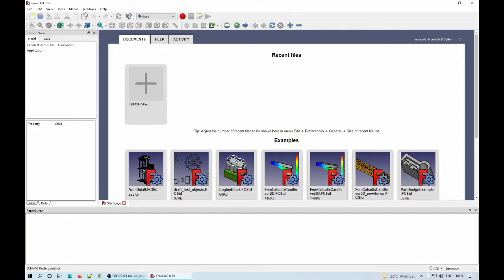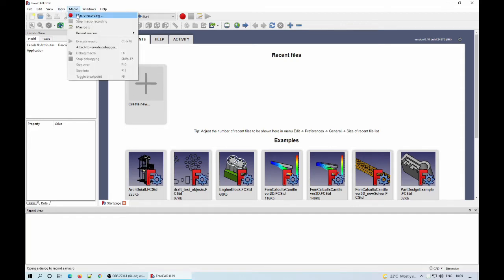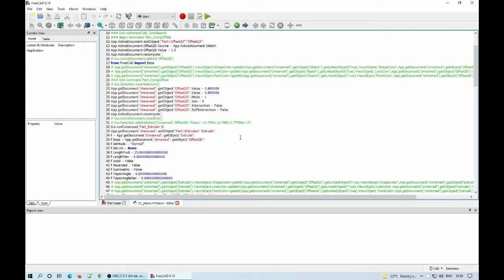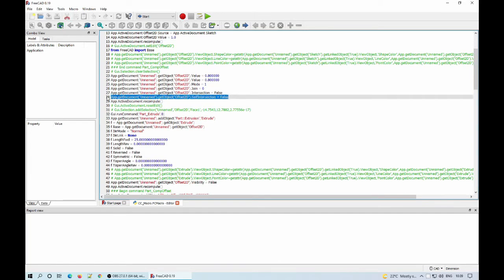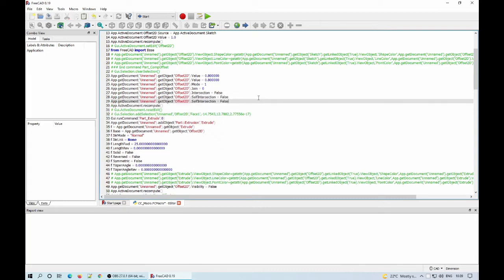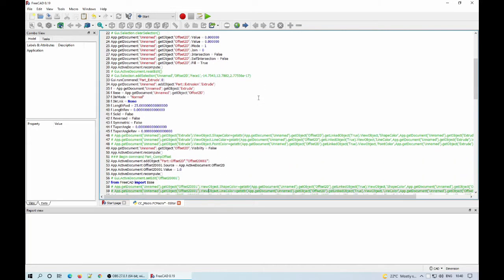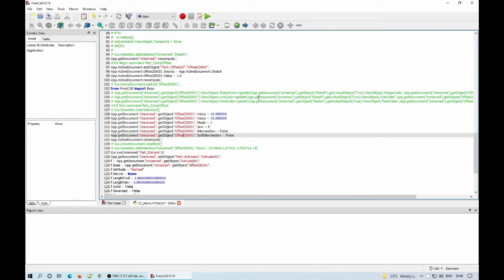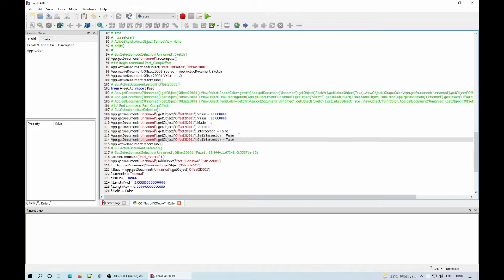Because there is a bug in saving one of the properties of the 2D offset operation into the macro file, I have to add that manually in the macro file. It is about the fill offset property. I edit the macro and add the two lines in the sections corresponding to the two 2D offset operations performed earlier. As a note, I already reported the problem and it will be fixed in one of the next FreeCAD versions, so in the future this step will not be needed.